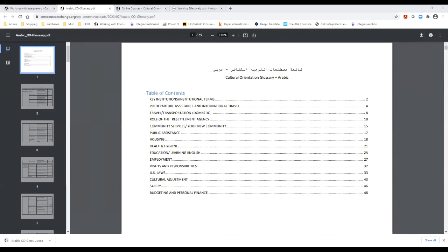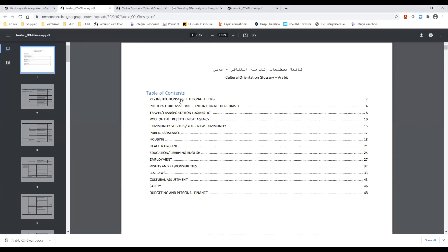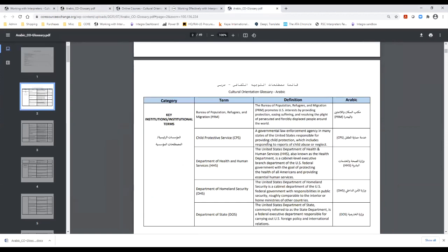Now, let's take a look at the actual glossary. We already have the Arabic version open. The table of contents displays the 15 categories of the glossary. Once you select a hyperlink category, it will take you to that section of the document and you'll be able to review the terms nested under that category, their definition, and the translation in the target language. As you can see, here's the category, the term, the translation, the term in English, its definition, and the translation in the target language.